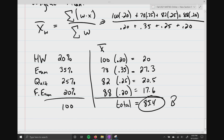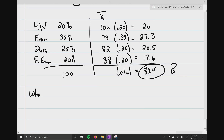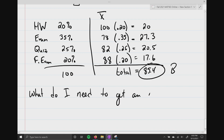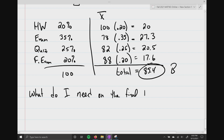I always get this question at the end of the semester: 'What do I need on the final to get an A?' A 90% A is the same as a 99% A — we don't put percentages on transcripts. So if you just want to get an A, all you need is 90%.